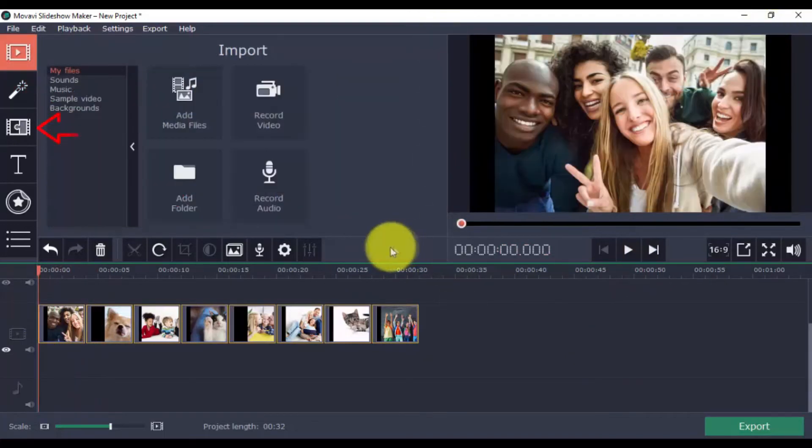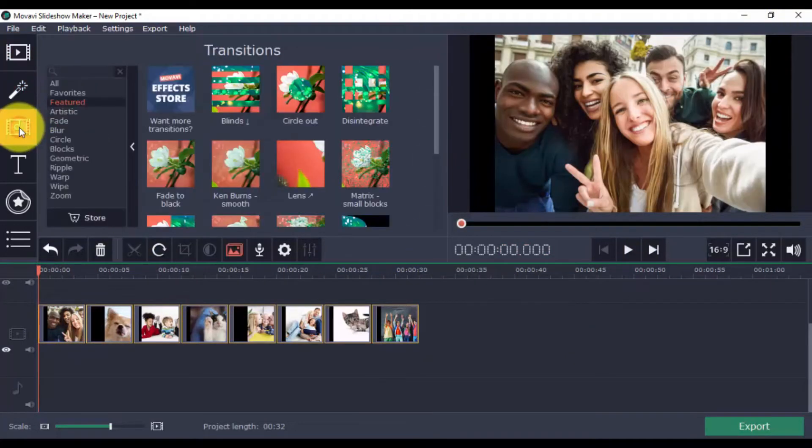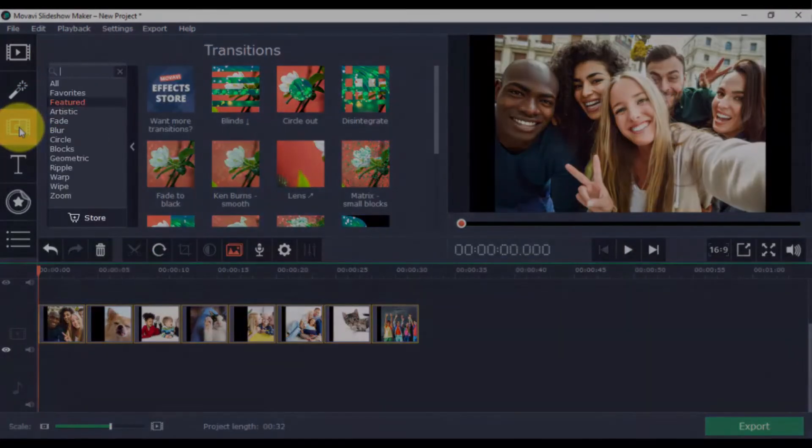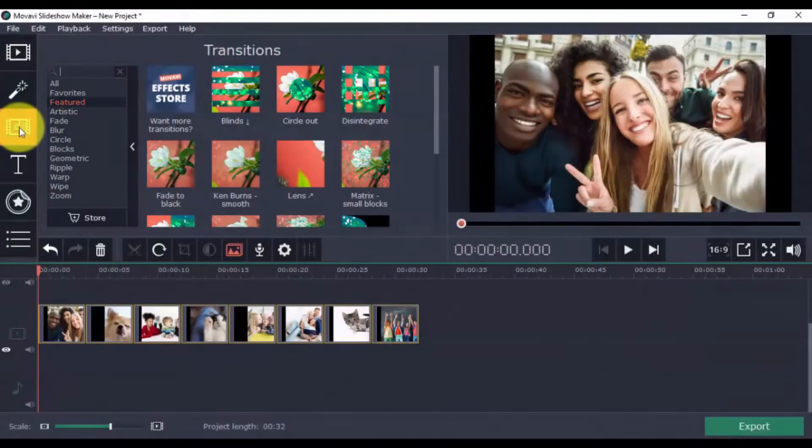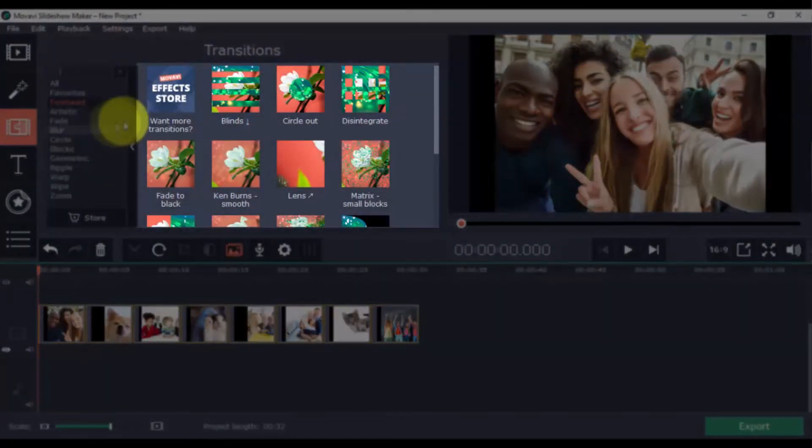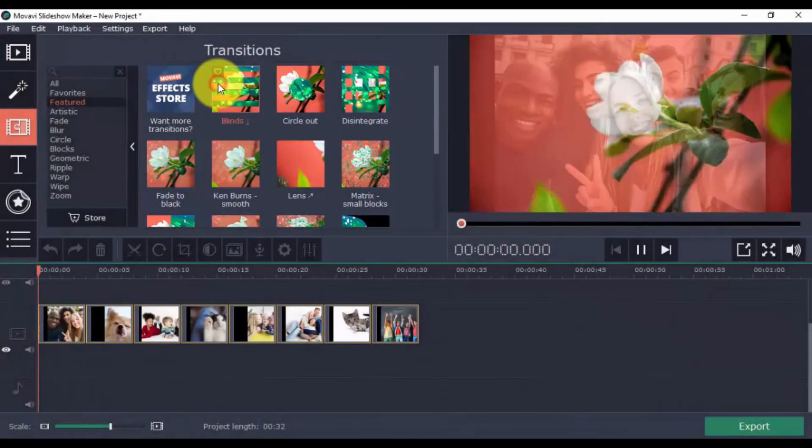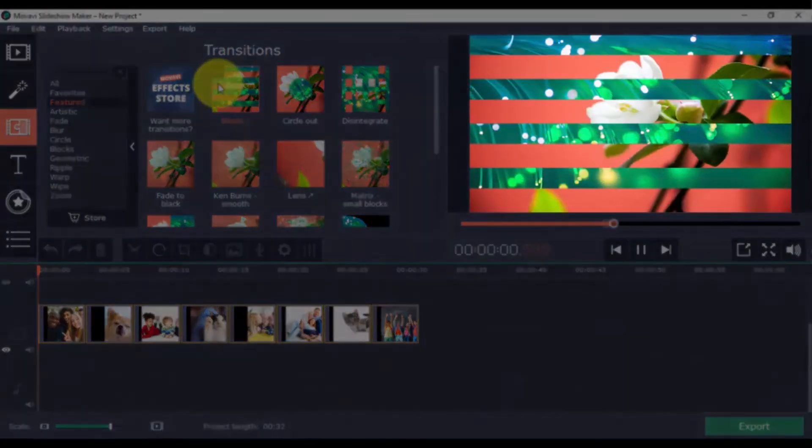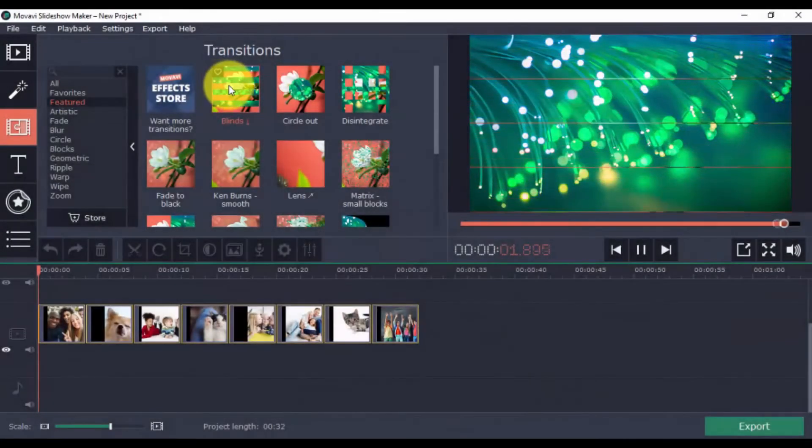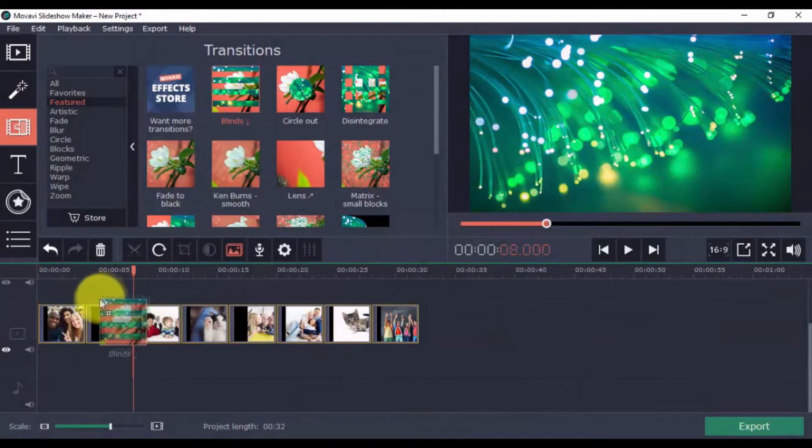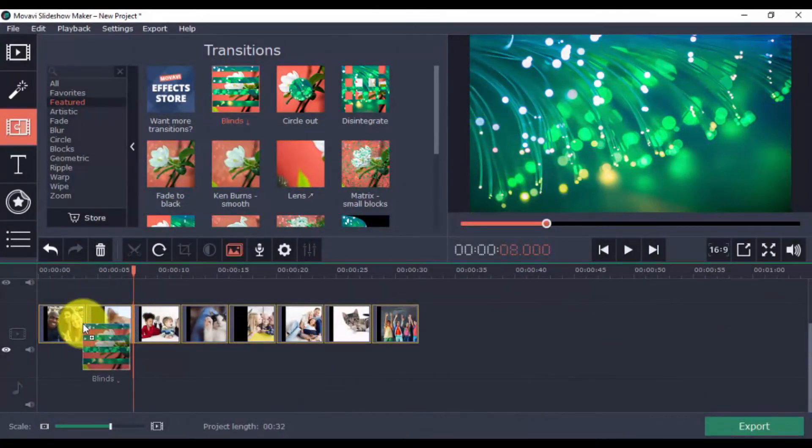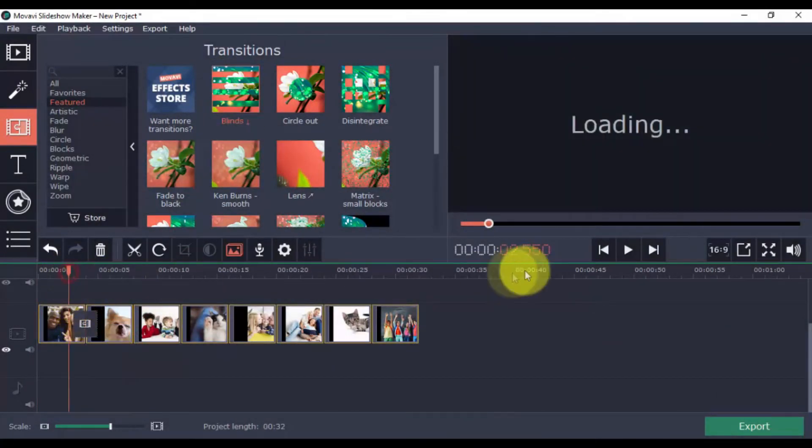Next is Transitions. All transitions are categorized here, and you can preview a transition by clicking on one. Let's choose this one and drag it in between clips. When you play your slideshow, there's now this cool transition from one photo to the next.